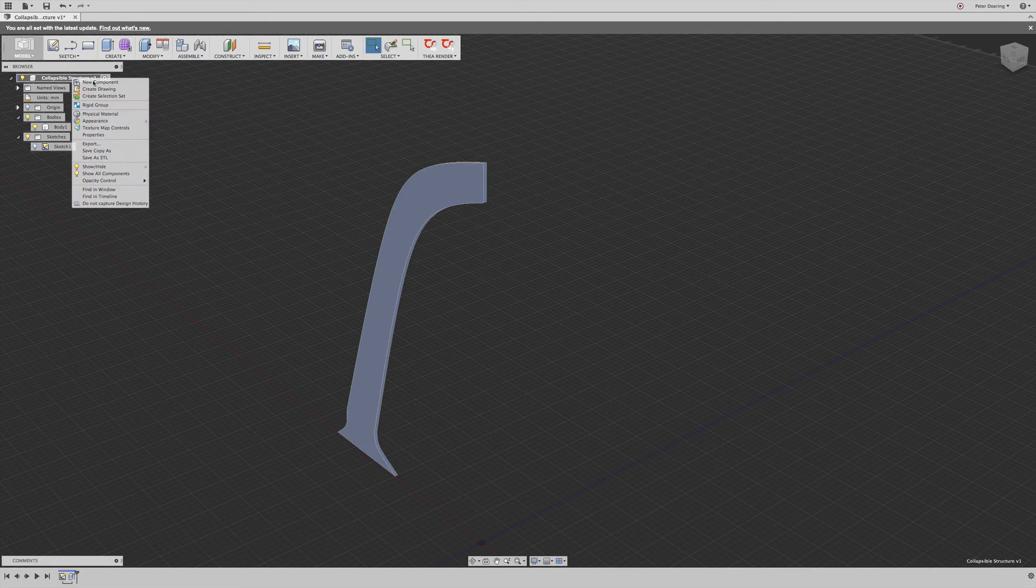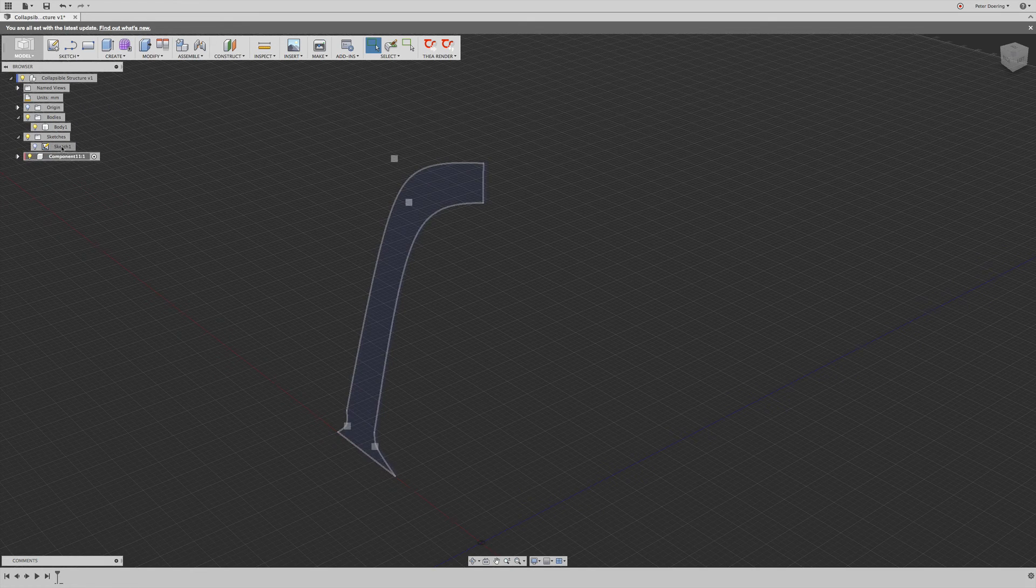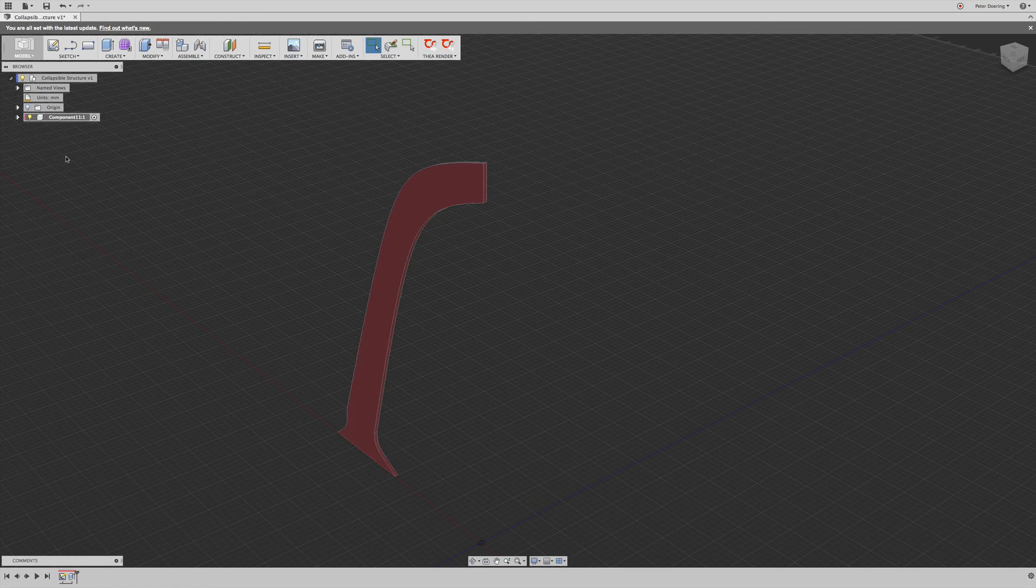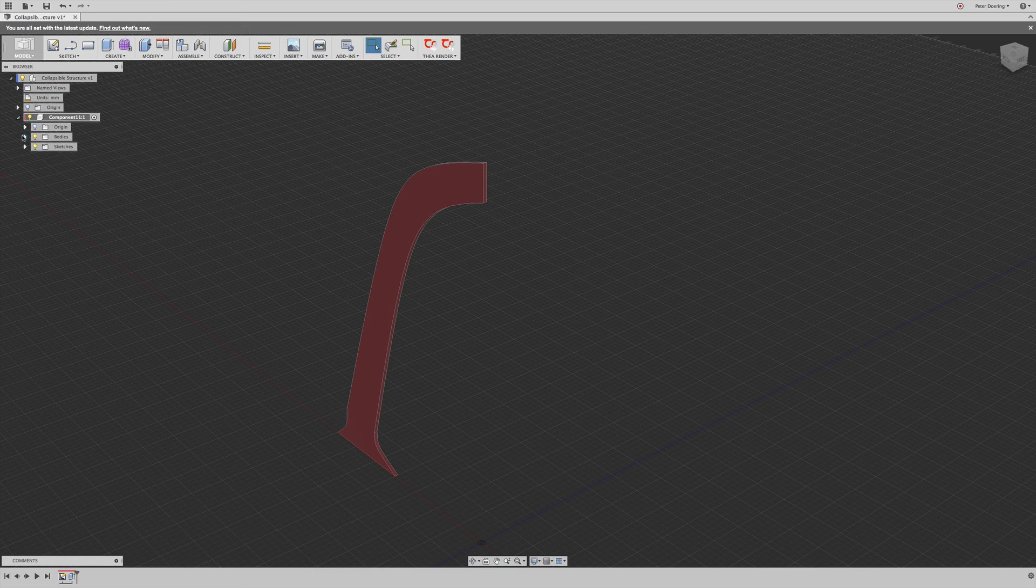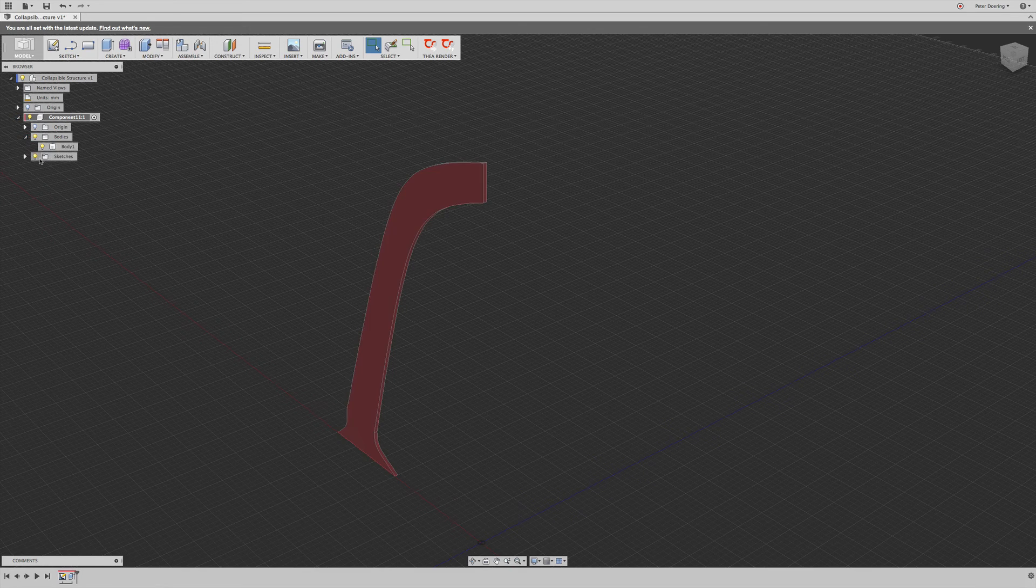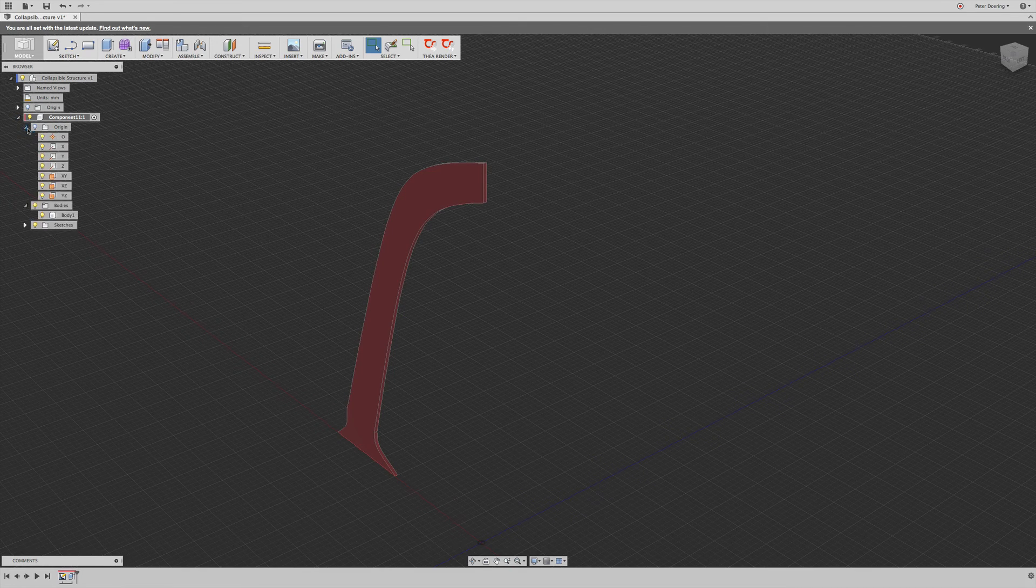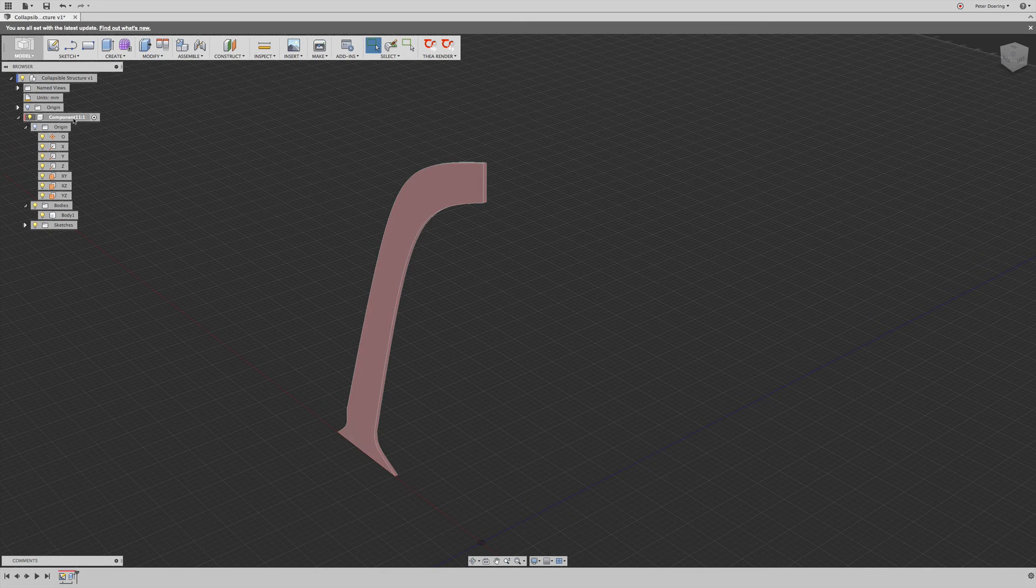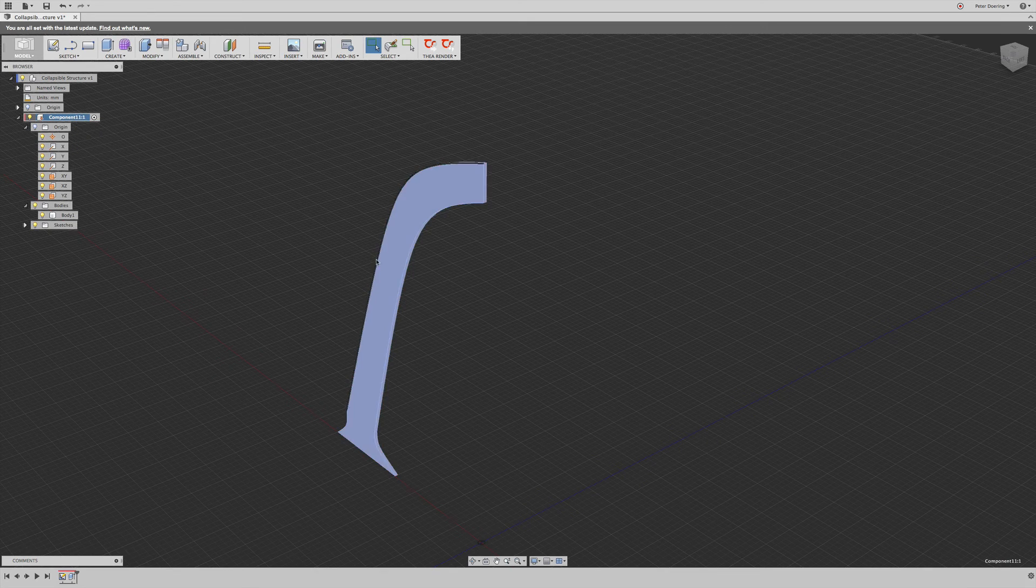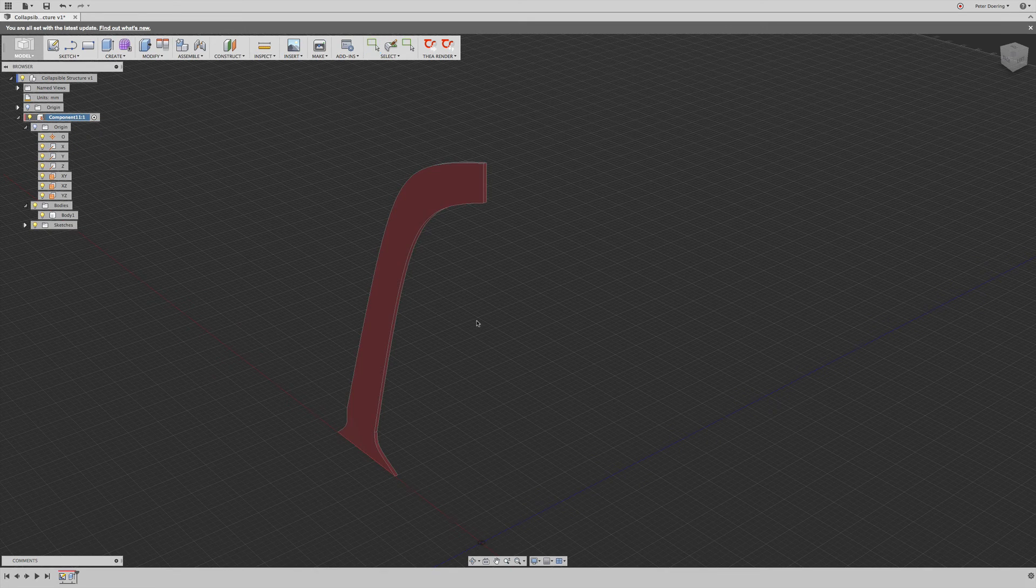So the first thing I'm going to do is actually I'm going to create a component, and then I'm going to pull that sketch into the component. And as you can see, that also pulls the body into that component. So what we do now is, well, first of all, we're going to ground that component so it doesn't just float around.